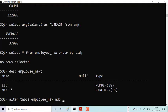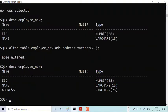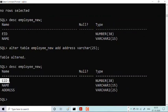After running the ALTER TABLE employee_new ADD address VARCHAR2(25) command, we get 'table altered', which means the table has been changed. Now if I run the DESCRIBE command, I can see there are now three columns — previously there were only two: employee_id and name. After alteration there are three columns: employee_id, name, and address.